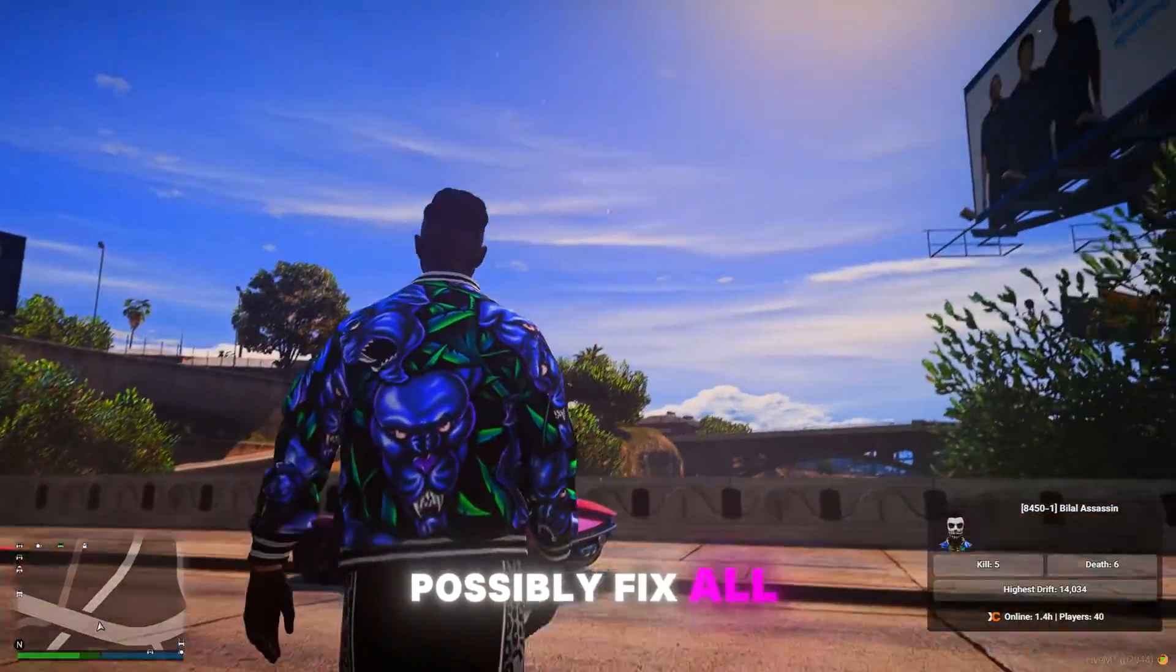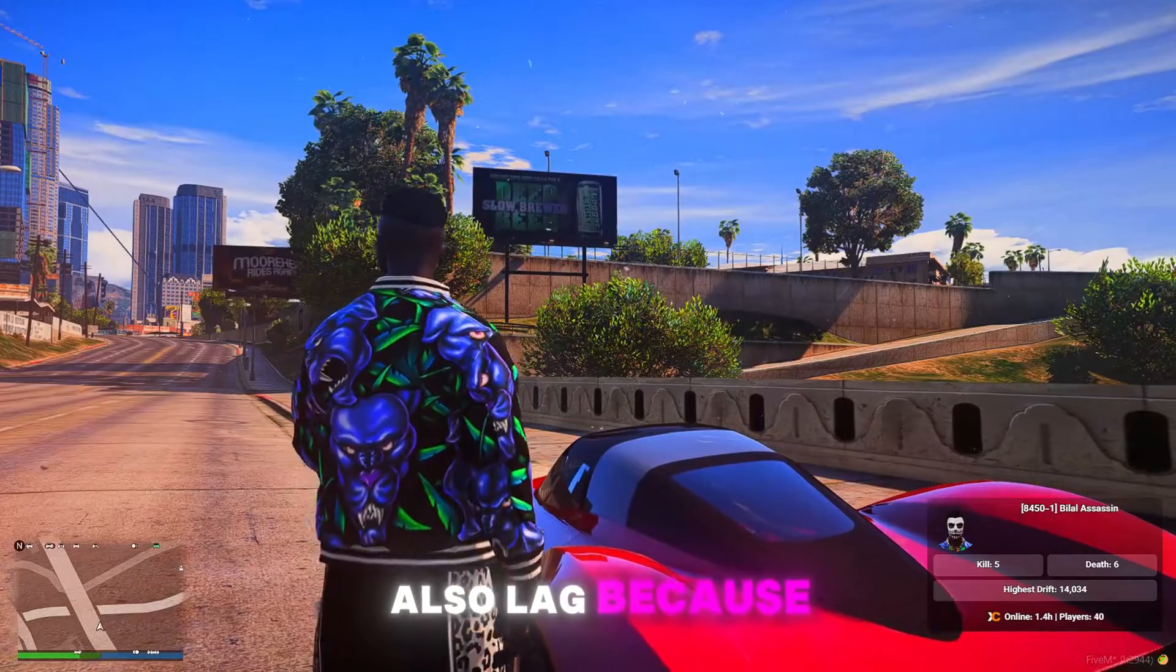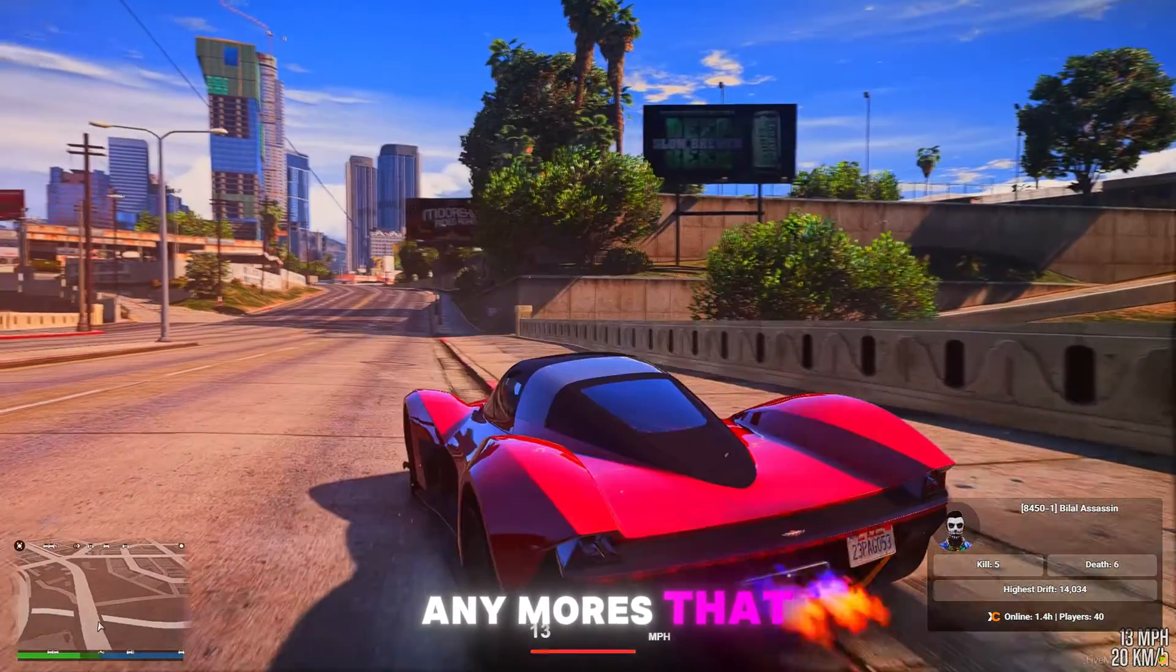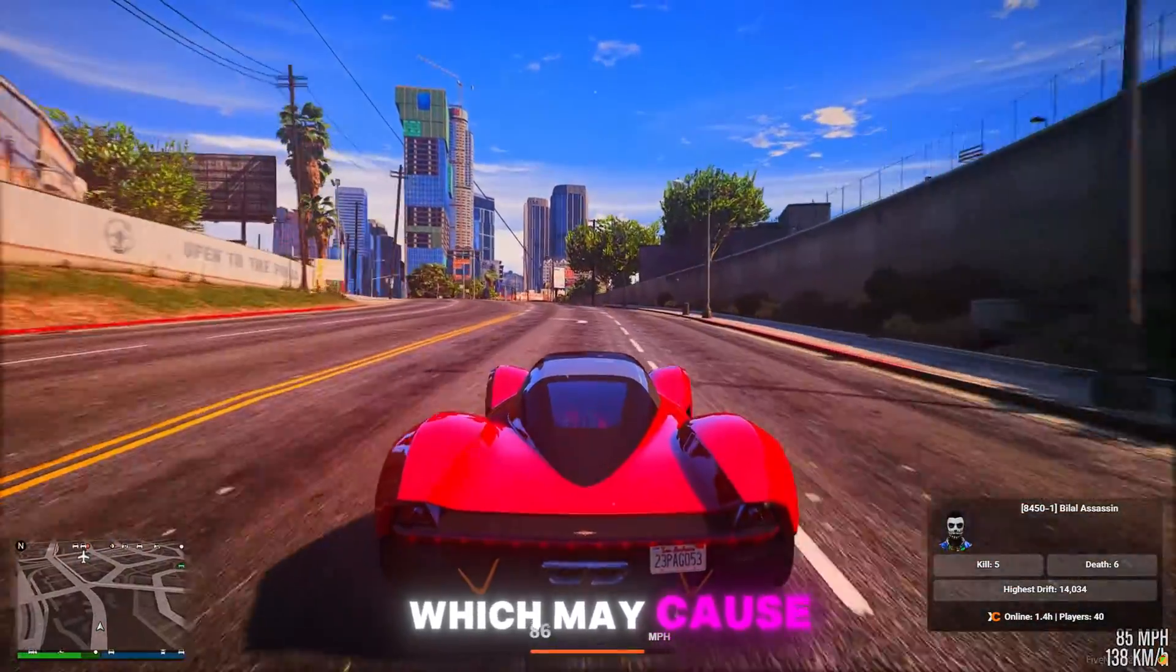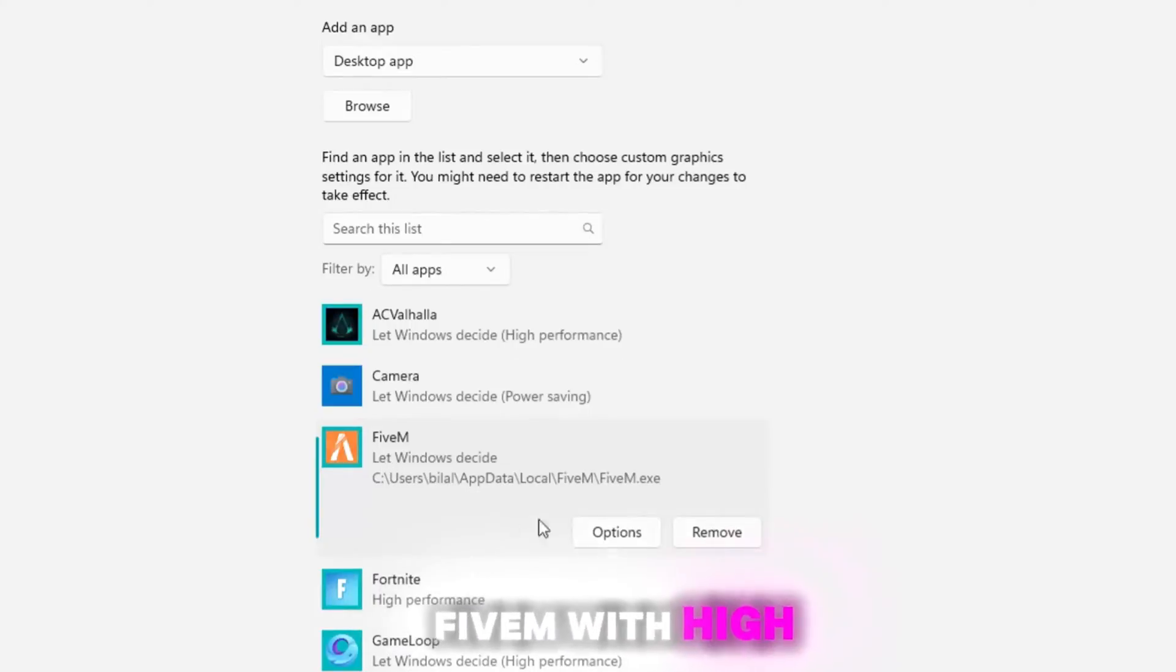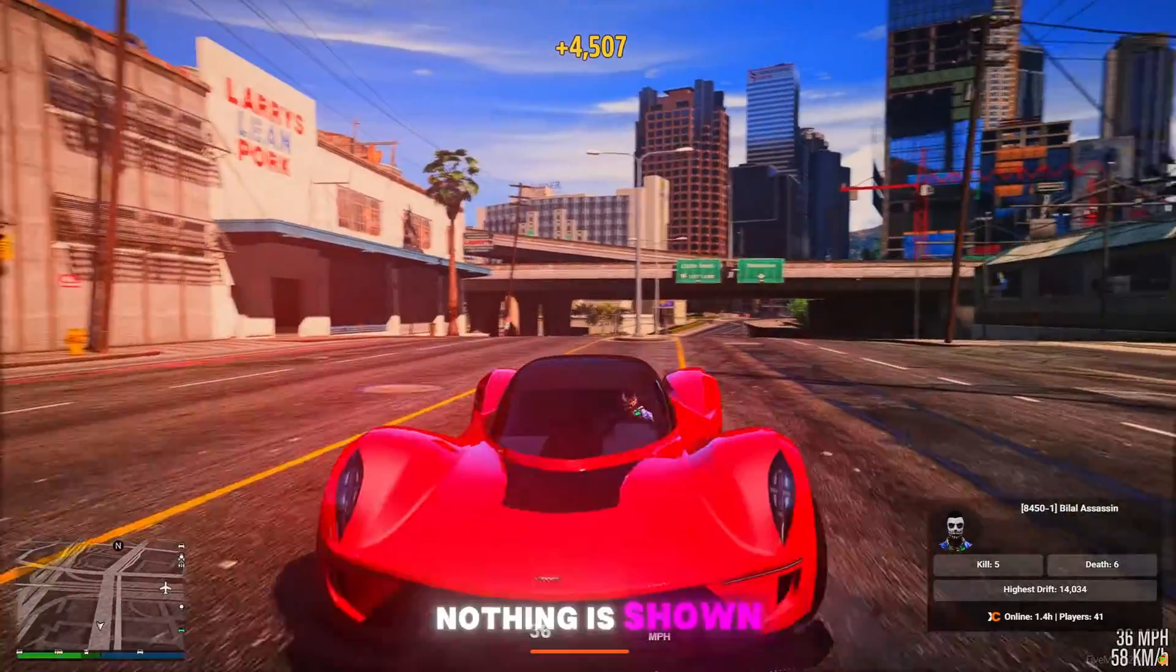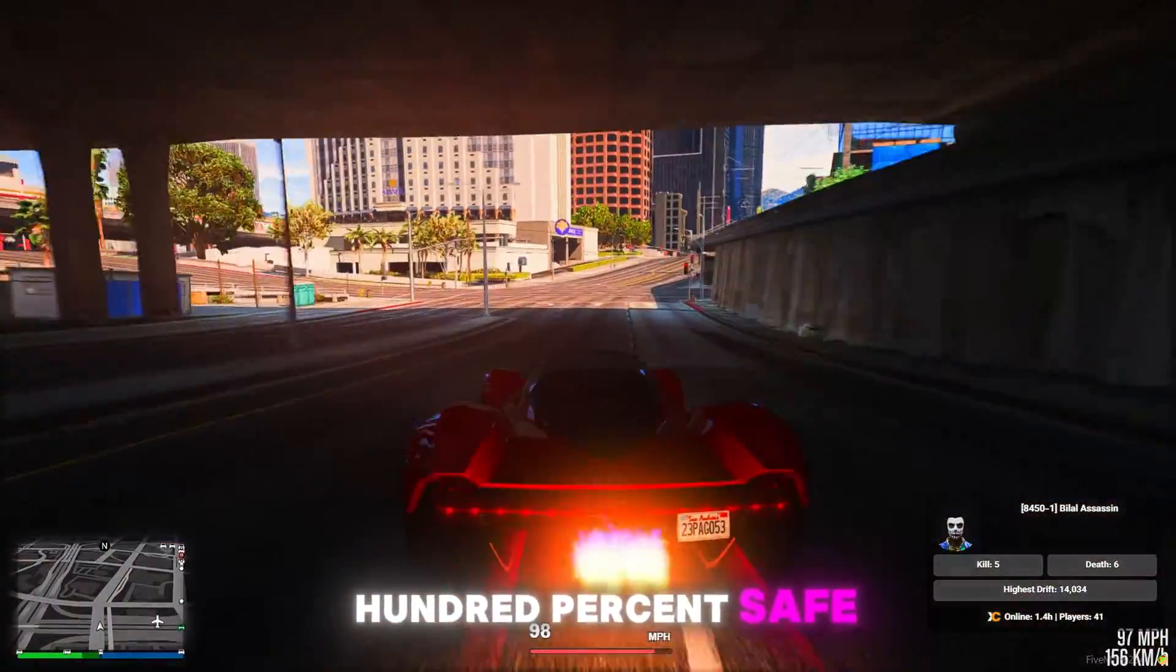This guide will possibly fix all the FiveM errors and crashes, also lag. In this video we will clear FiveM cache memory and delete any mods that might have been installed that you don't know about which may cause crashes. We'll do some Windows settings to make Windows run FiveM with high performance and update DirectX to the latest version. Nothing shown in this video is harmful or dangerous, it's 100% safe.